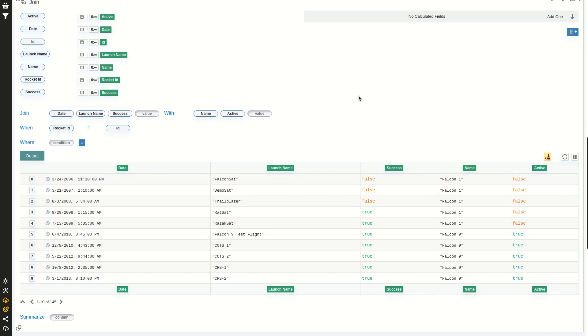And if you have more than two tables, you can just join two and then with the result join the third and so on to get more complex join behavior. So this was the join card to join two or more tables into a new one.